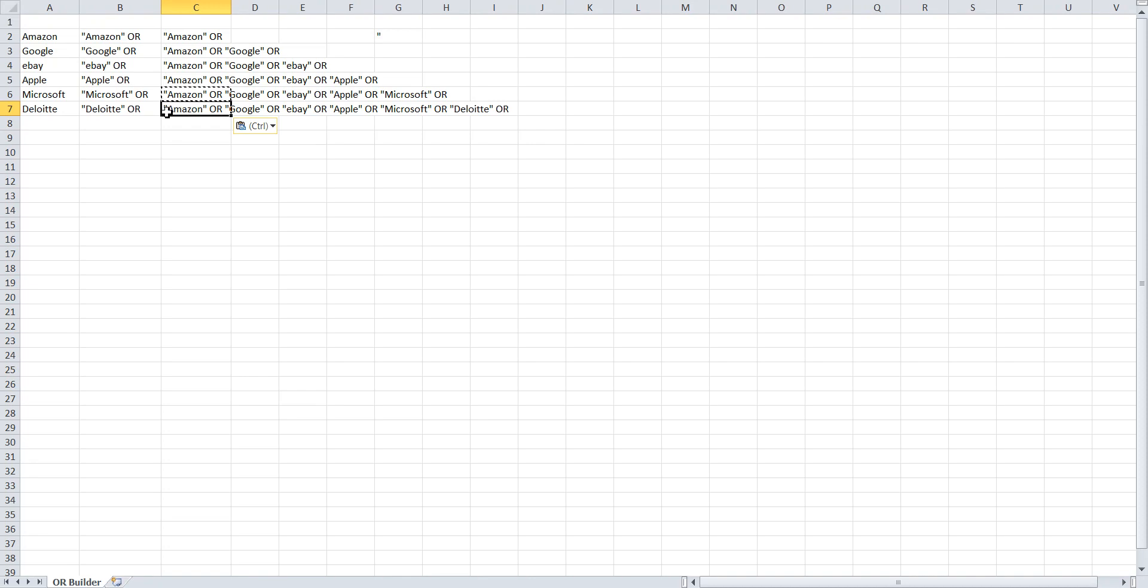Of course, adding your opening parentheses, and at the end, you'll have to take off the trailing OR and close the parentheses.